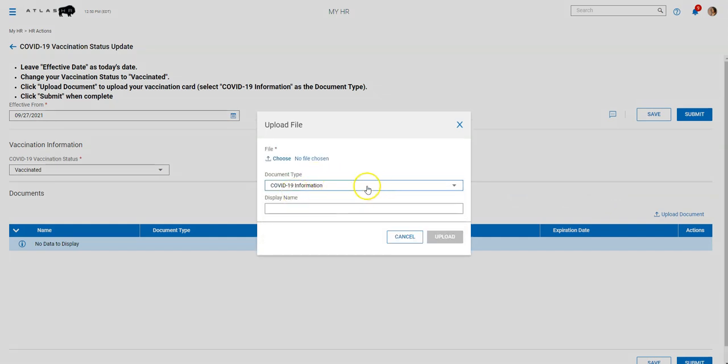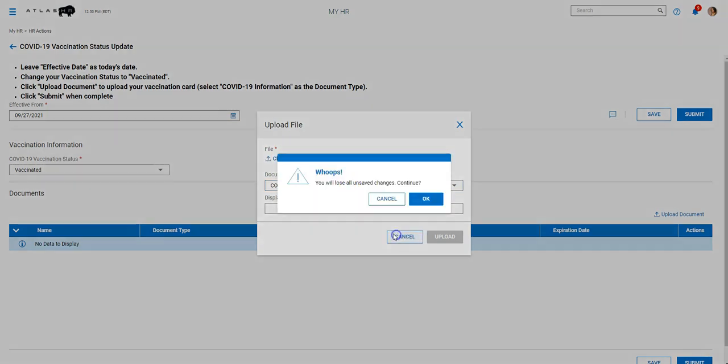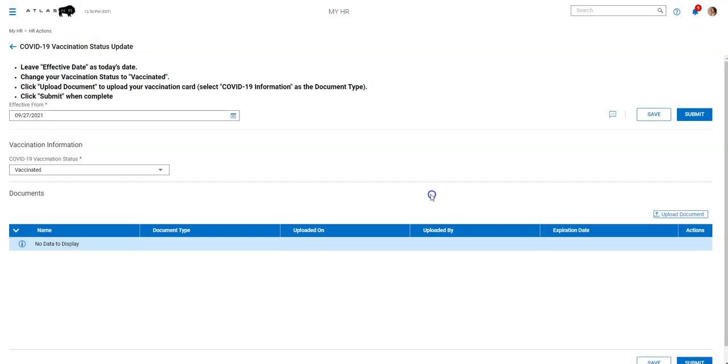And again, the employee can see this and HR can see this, but no one else. So then they'll select their vaccination card and upload that here. And then when they submit that, that will go off to HR.